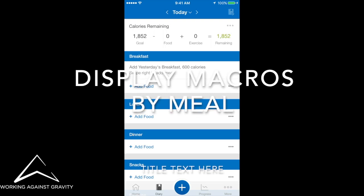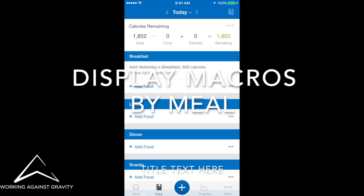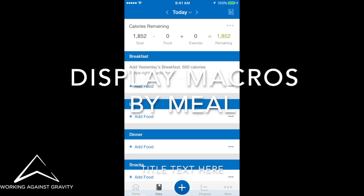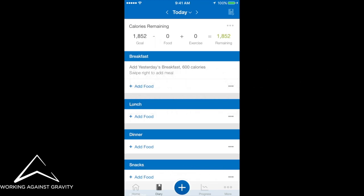In this Working Against Gravity MyFitnessPal Premium Tutorial, I'm going to show you how to use one of the really cool functions to allow you to see the individual macros that you've been eating per meal.